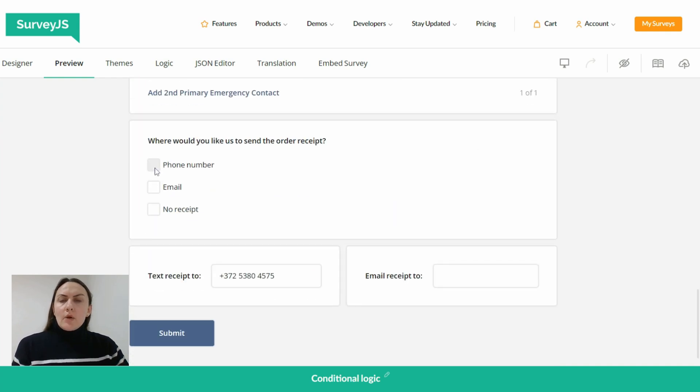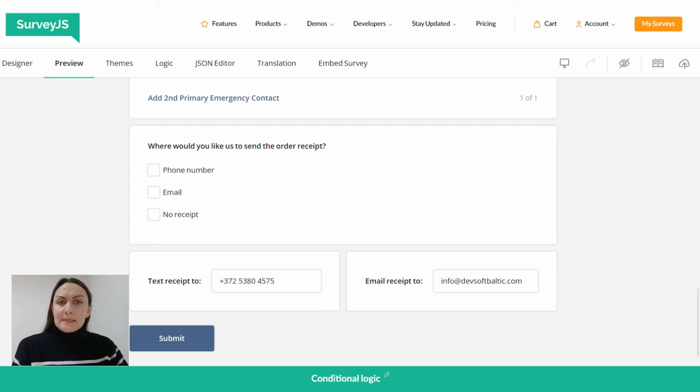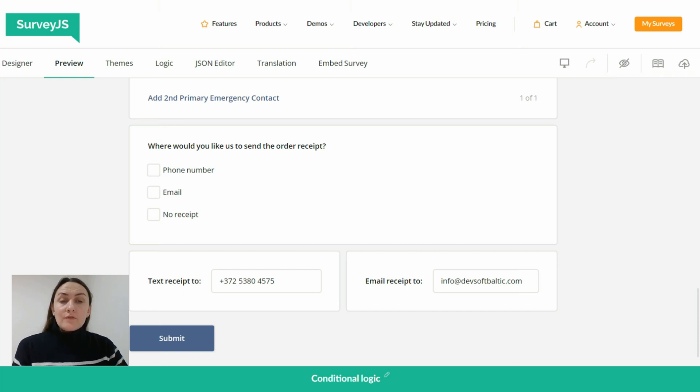Yeah, so it all looks good. But if a respondent decides to uncheck either of the triggering checkboxes, the populated values remain unchanged, which is wrong.